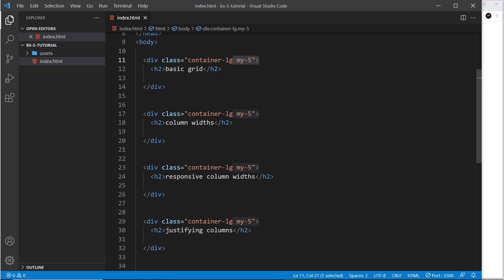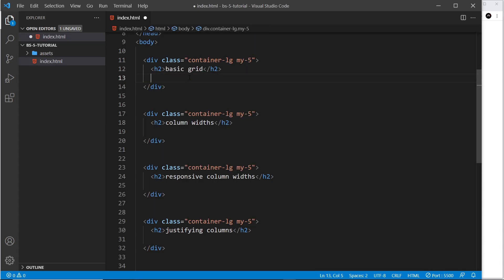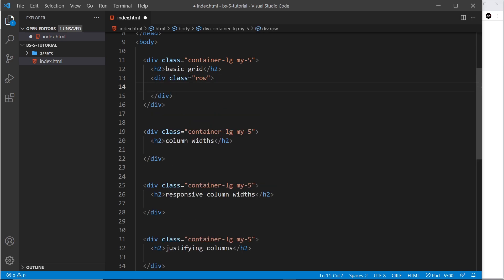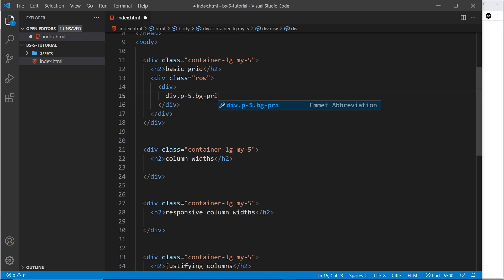First we'll look at the basic grid. There are two steps: first we create a row of content going from left to right, then we create columns inside that row. I'll create a row by saying div dot row — giving it a class of row — and then place elements inside. I'll create a div with a class of p-5 for padding, bg-primary for background color, and text-light so we can see the text, and label it 'col one'.